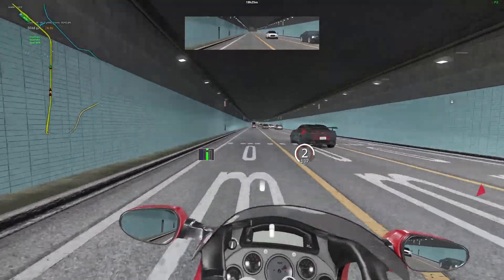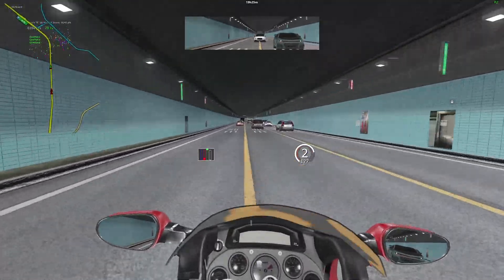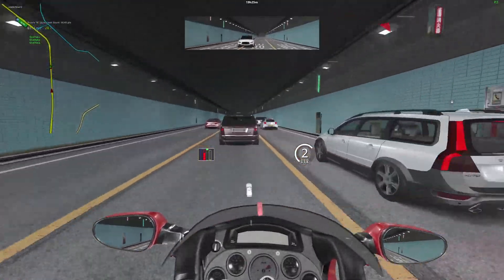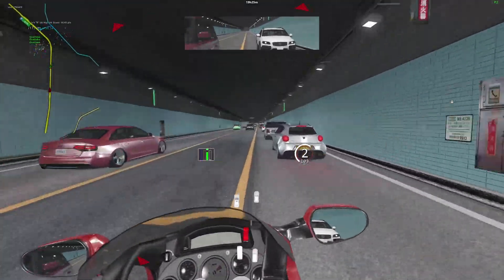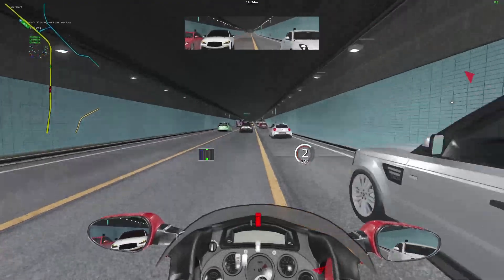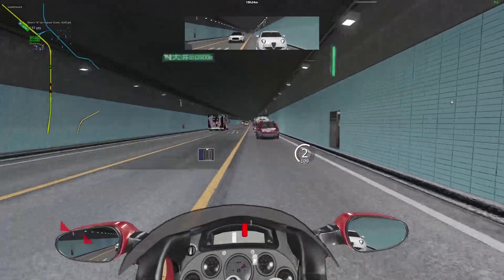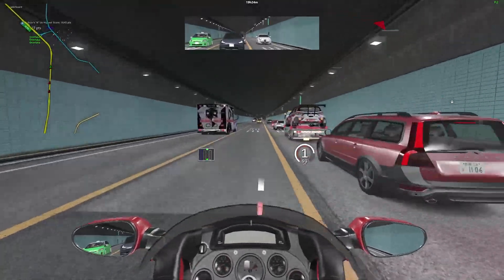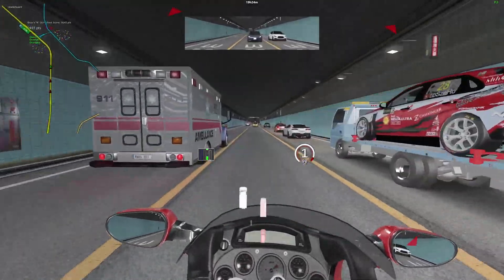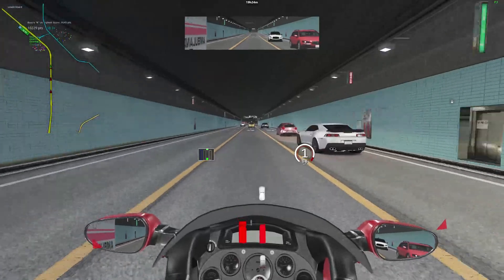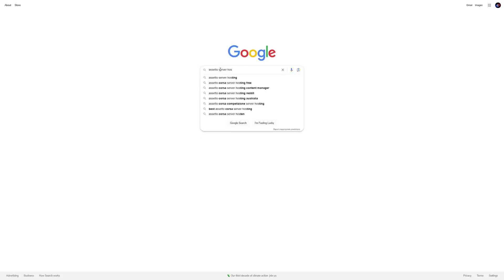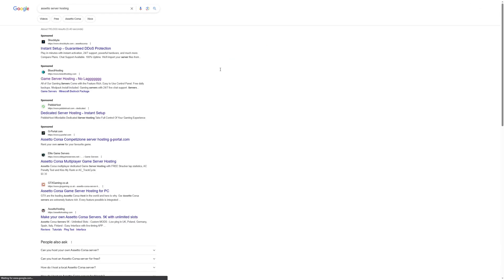When you're beginning to make an Assetto server, you want to look for the appropriate hosts that's going to suit your needs. Think about whether you're going to have it for a couple of hours, or if you want this thing to be for a couple of months to a year. Looking online, you could find some websites that'll host Assetto servers for you, but they also have pros and cons.